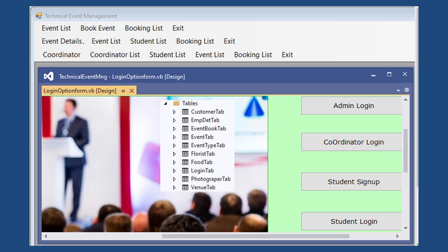Here you can see the three menus. For the student: Event List, Book Event, Booking List, and Exit. For the coordinator: Event Details, Event List, Student List, Booking List, and Exit. For the admin: Coordinator, Coordinator List, and Student List. The main concept is: admin creates coordinators, coordinators create events, and once events are created, students can book them.